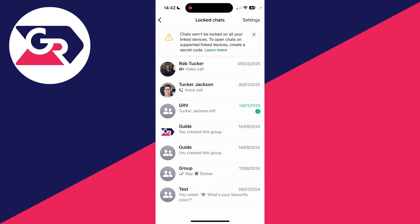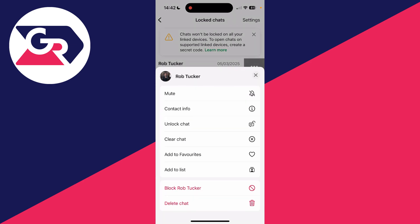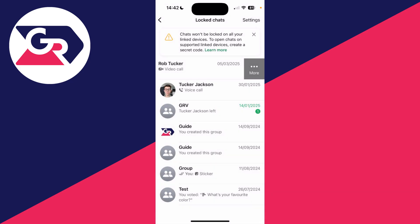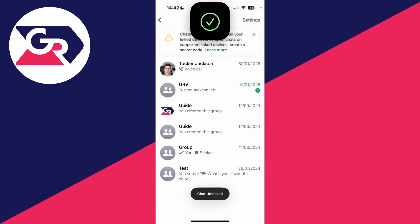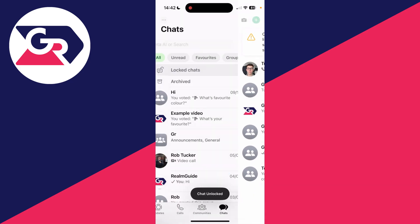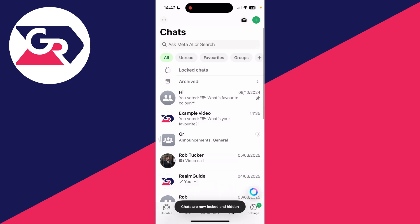If you want to unlock and unhide them, on Android you select them by tapping and holding, pressing the three dots, and unlocking. On iPhone, you swipe from right to left, click the three dots, and click Unlock Chat. You'll need to authenticate again, and then it will be unlocked and unhidden.